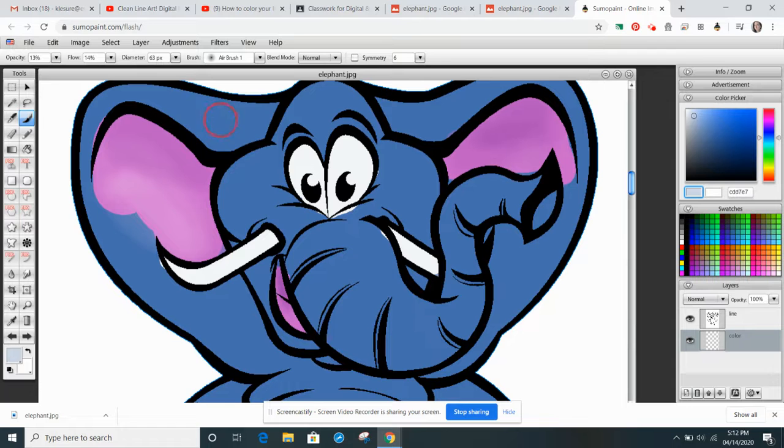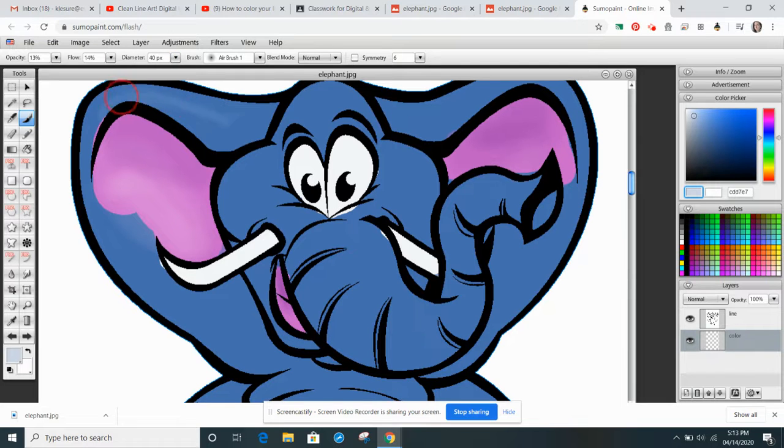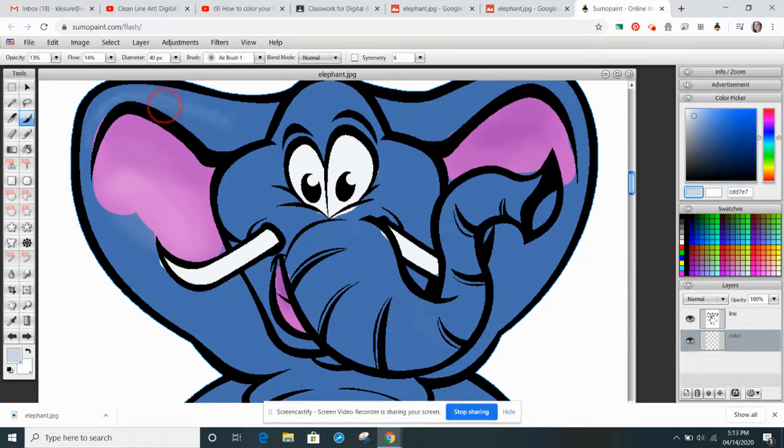And then I'd go in and I'd add some highlights. And then I would go through and I would add some shadows as well.